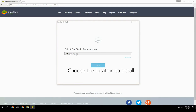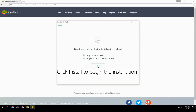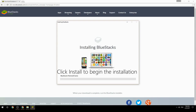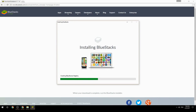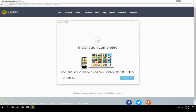Choose the location to install, then click install to begin the installation. Keep the option checked and click finish to start BlueStacks.